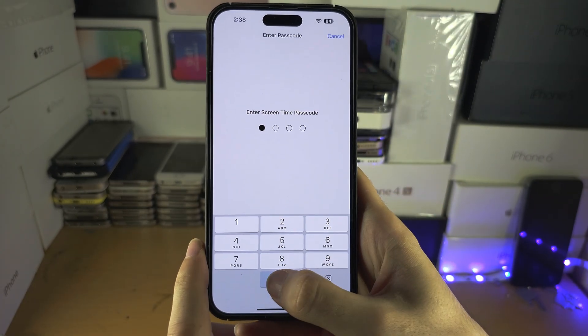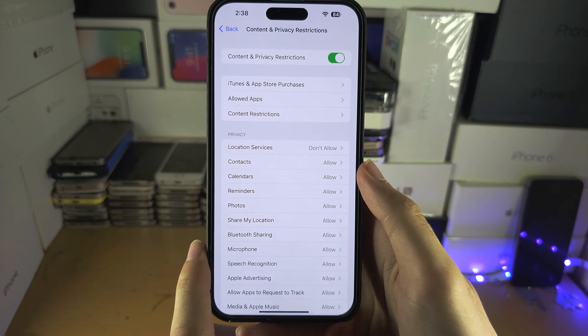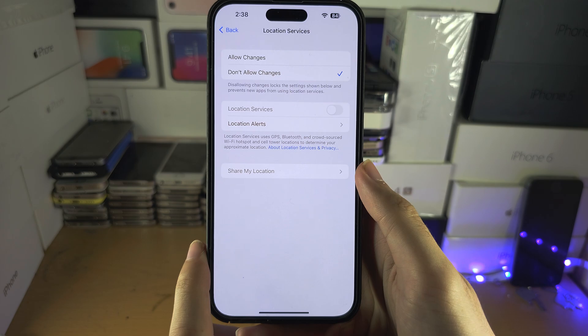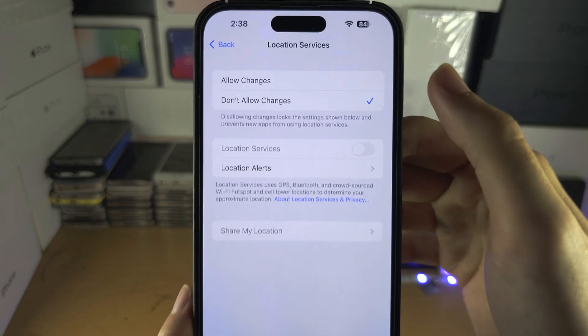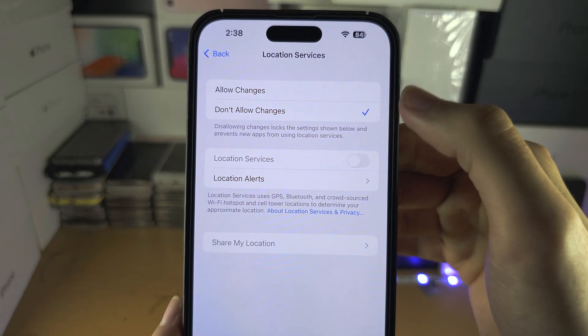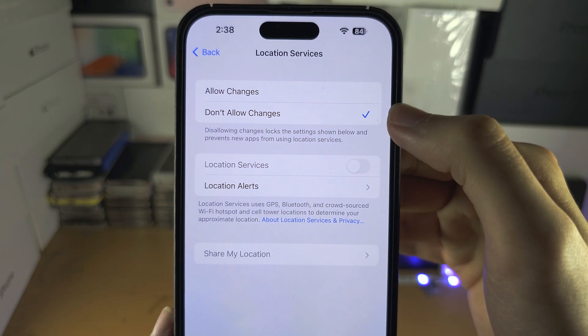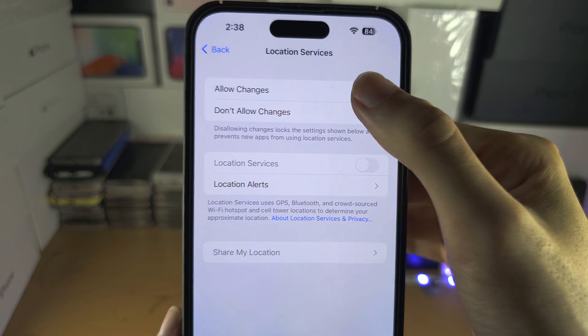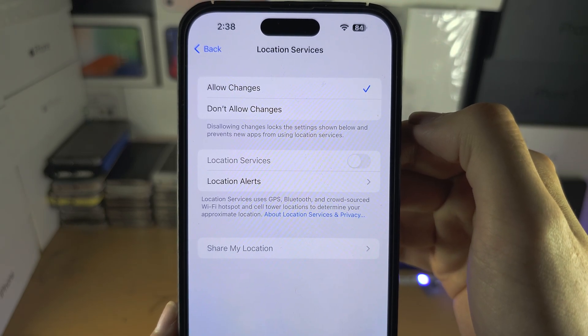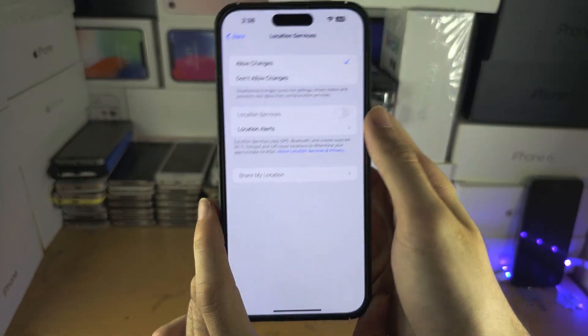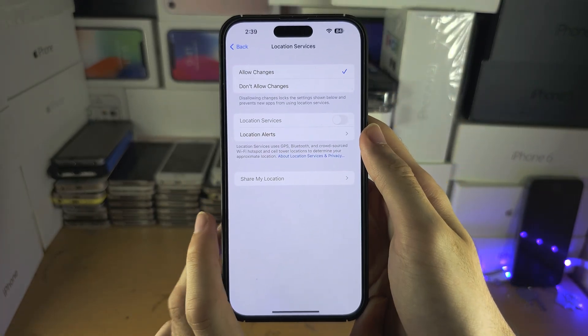You're going to need to enter in your Screen Time passcode, and change 'Don't Allow Changes' to 'Allow Changes'.